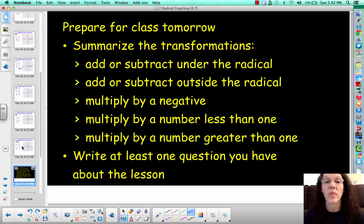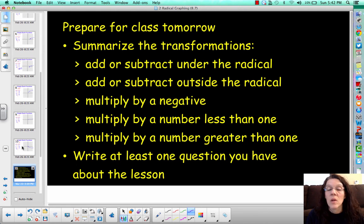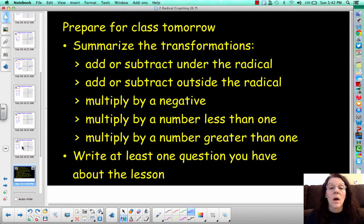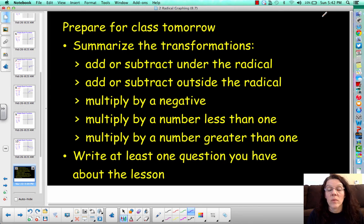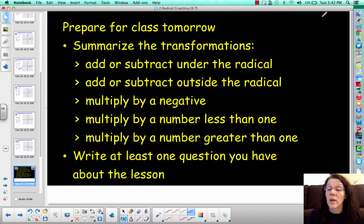For today's summary, think about what happens when you add or subtract a number under the radical versus outside the radical. What happens when you multiply by a negative outside the radical? What happens when you multiply by a number less than 1, versus a number greater than 1? Write down at least one question you have so we can talk about those tomorrow. Have a great day.